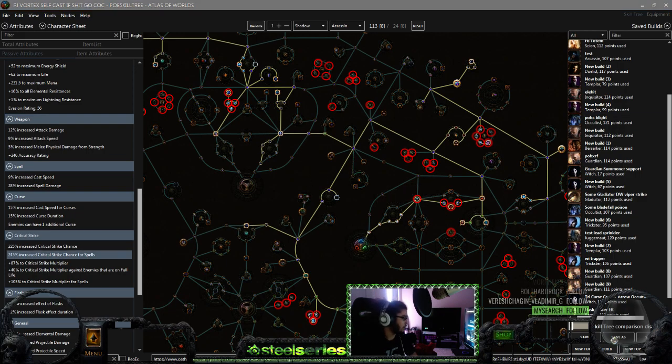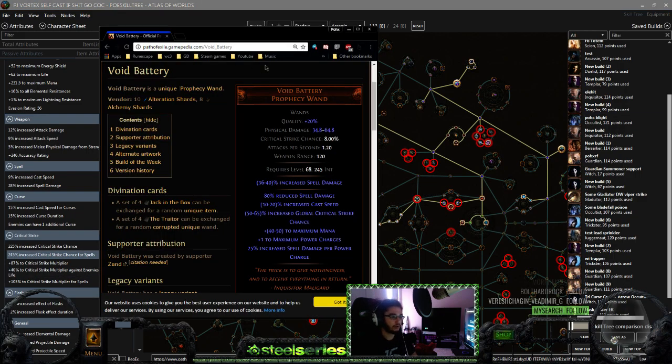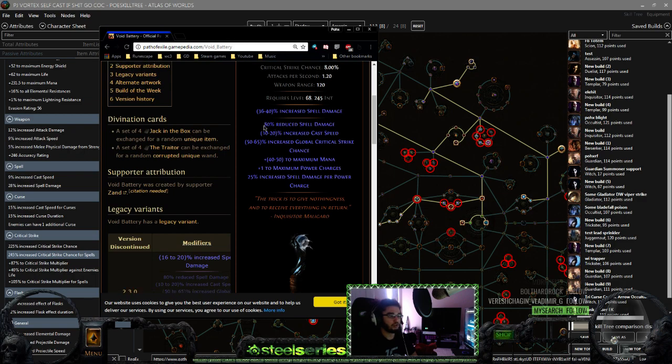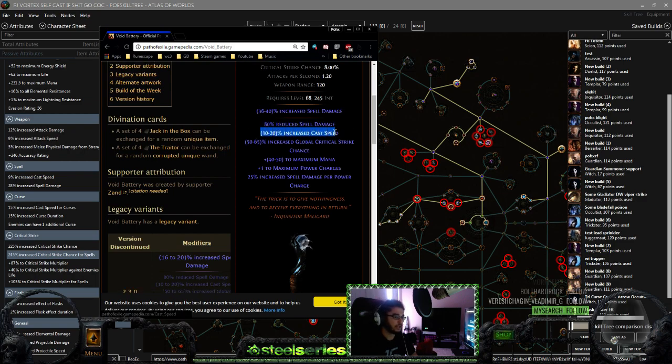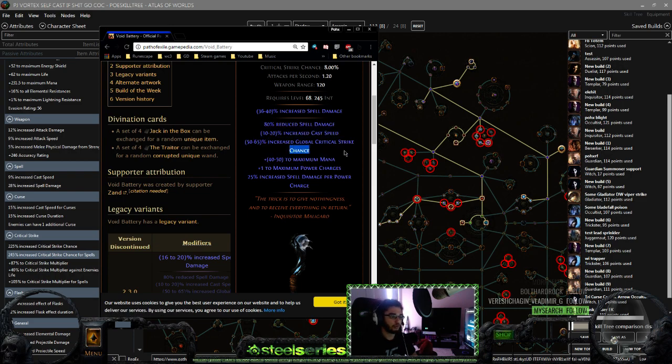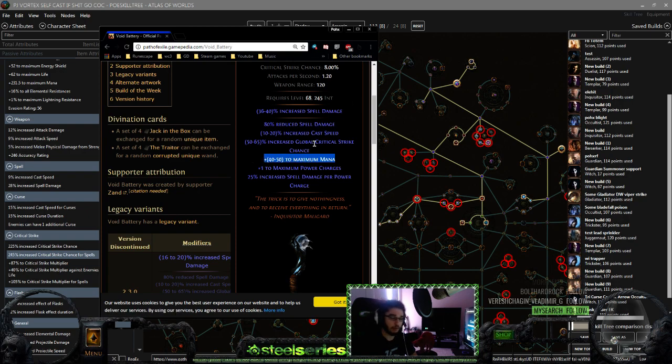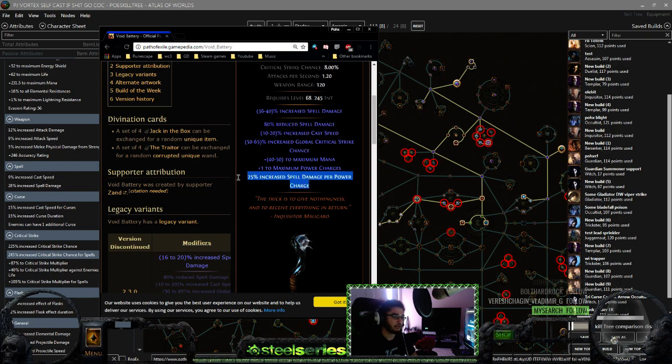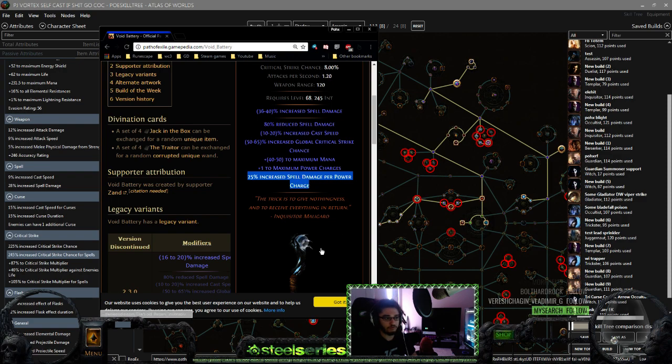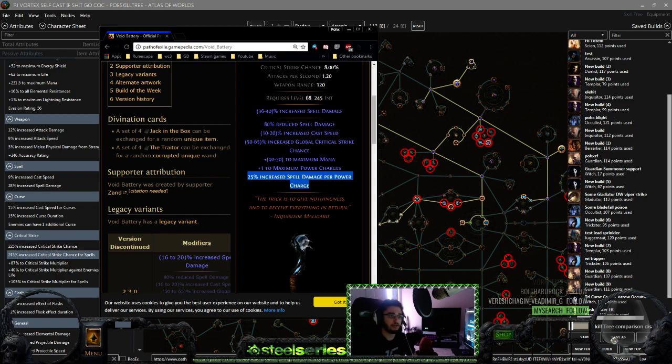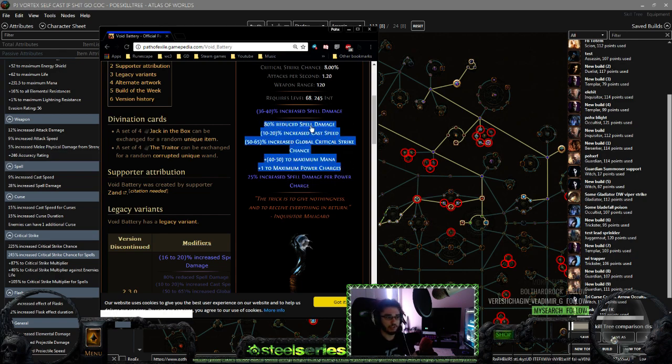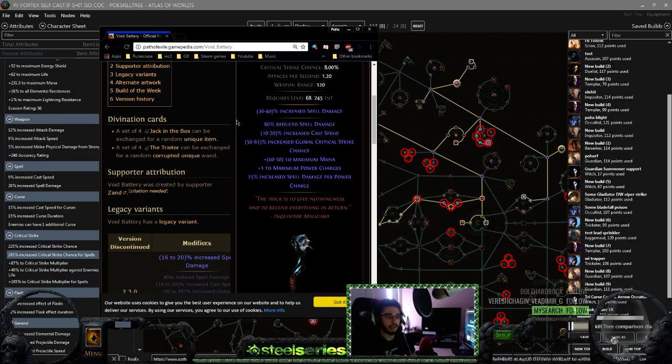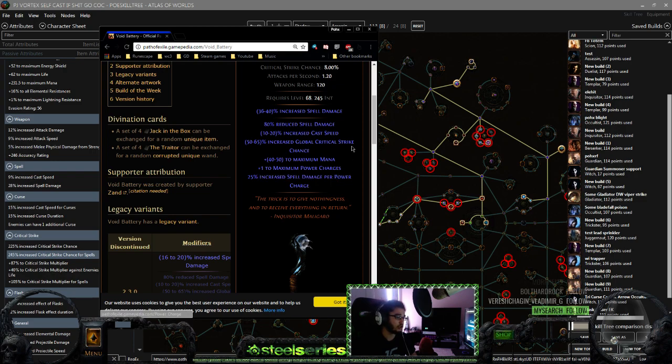Void Battery reduces your spell damage but gives you an implicit of up to 40-20% cast speed, that's very good for Incinerate. Global critical strike chance, we're a crit build, very good. Max mana just helps deal with mana problems, plus one power charge, and then 25% increased spell damage per power charge which is 200% spell damage. So with this alone we get 240% minus the 80%, I believe if that's how it gets reduced off, then you still have 160 percent.